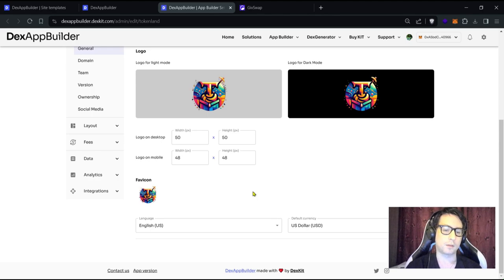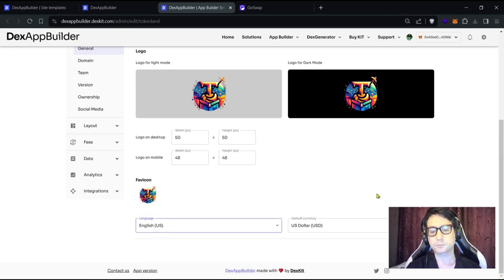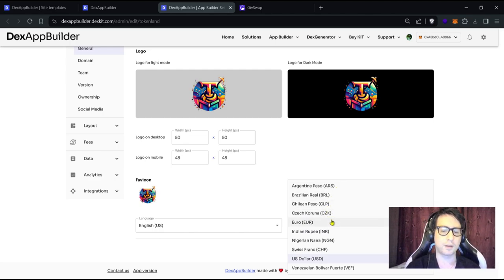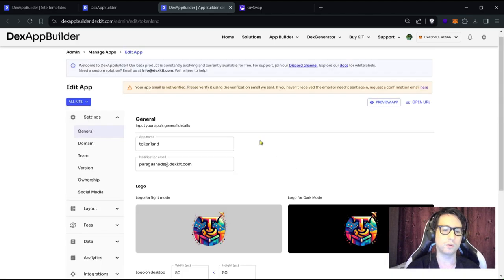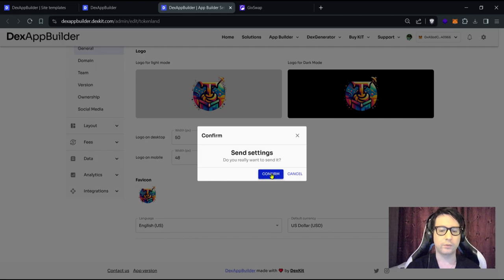You can select among these languages: English, Portuguese, Español, Dutch, Français, Italiano, Norse, and Castilian. You can also choose the default currency: main dollar, peso, Brazilian real, Chilean peso, Castilian, and euro, among others. We'll leave this as is and click 'Save'.